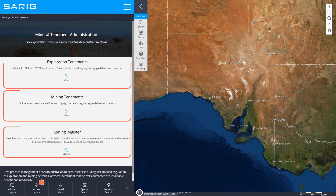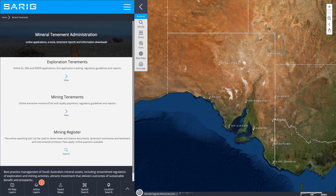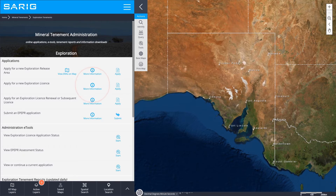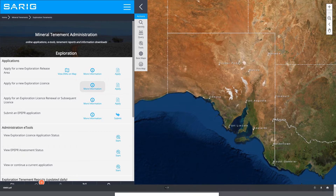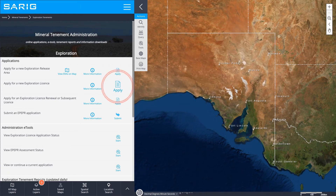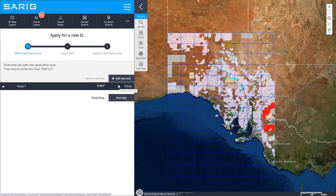Click on Exploration Tenement — a range of applications are available. By clicking on More Information you are able to view an information sheet. By clicking on Apply you will be able to start the process of lodging an application within SARIG.